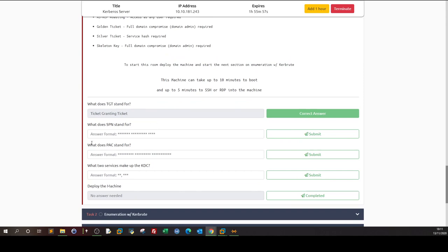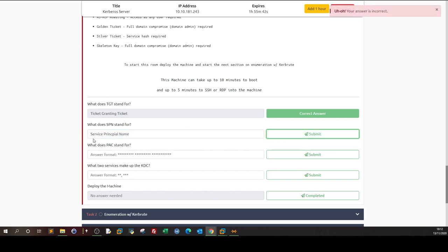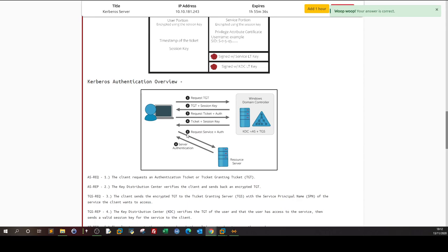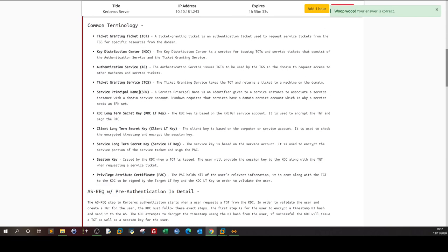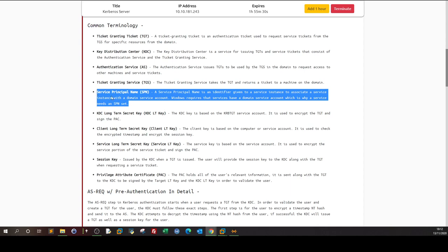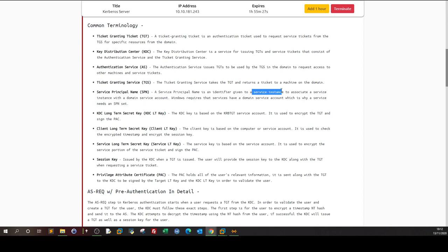Next question: what does SPN stand for? SPN stands for Service Principal Name. A Service Principal Name is a kind of identifier linked to the service you are requesting access to. For example, HTTP is a service instance. HTTP has a Service Principal Name that is assigned to it whenever a user requests access.